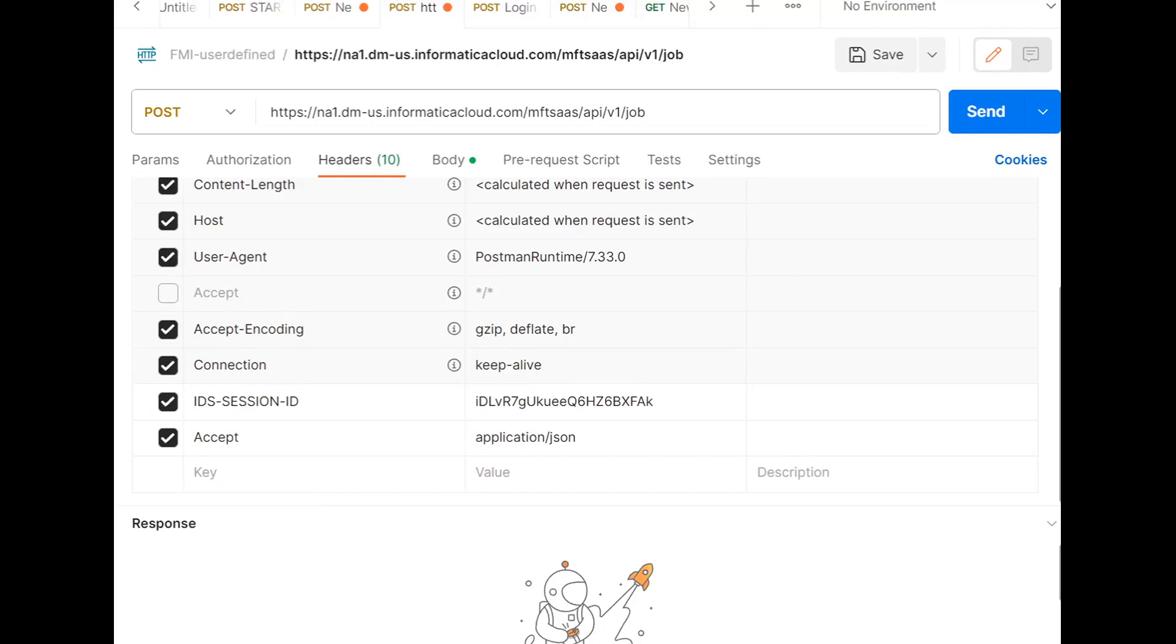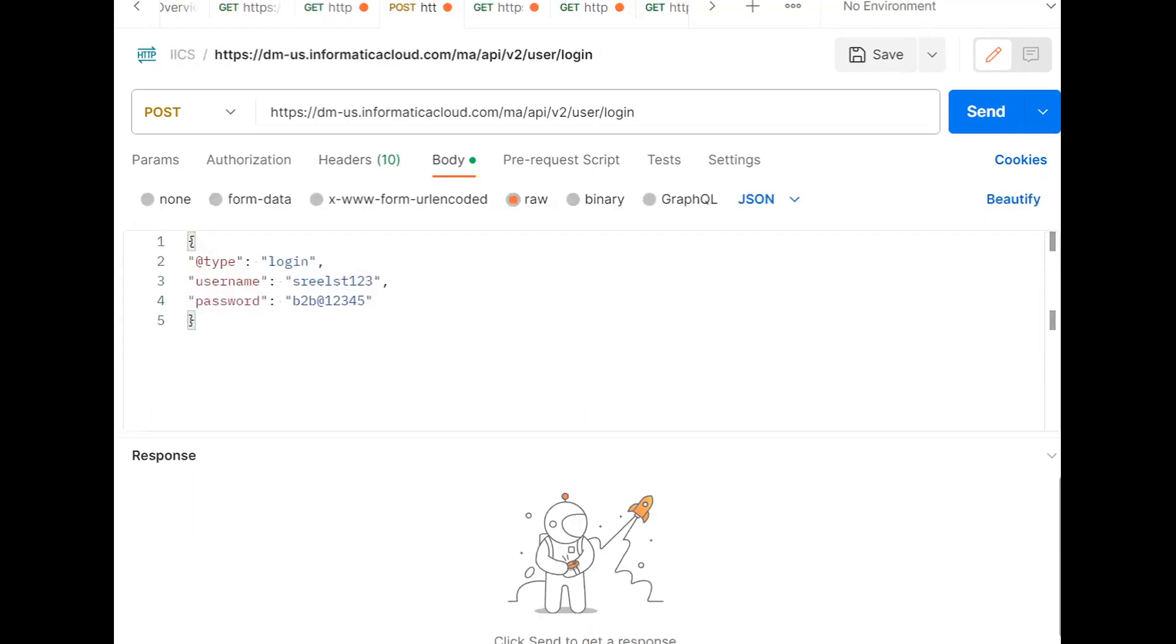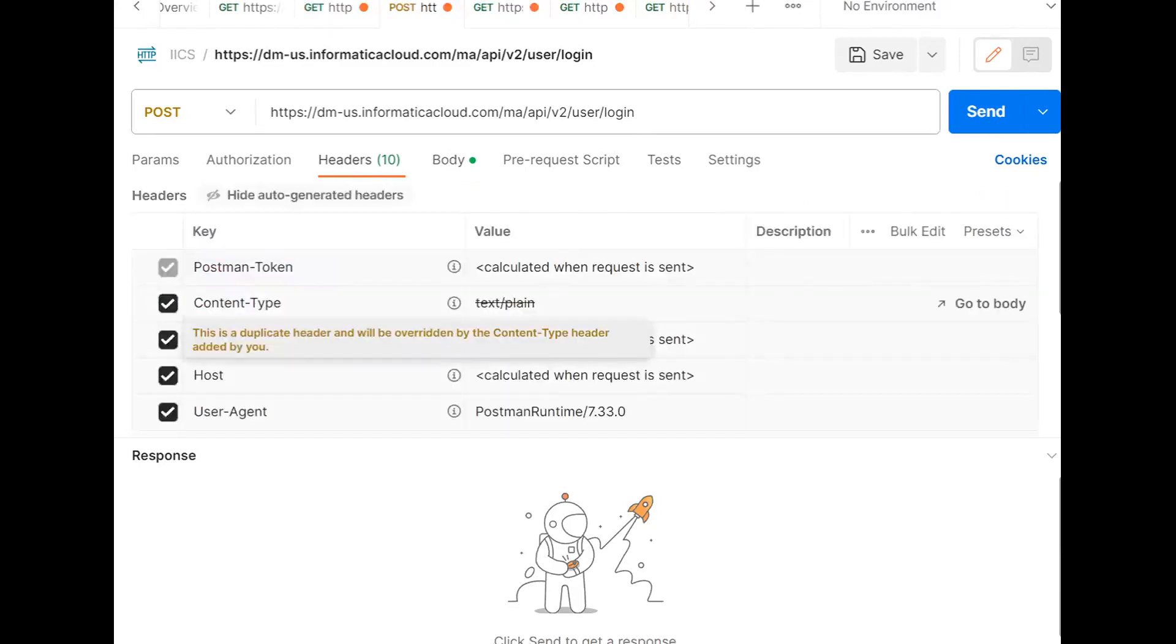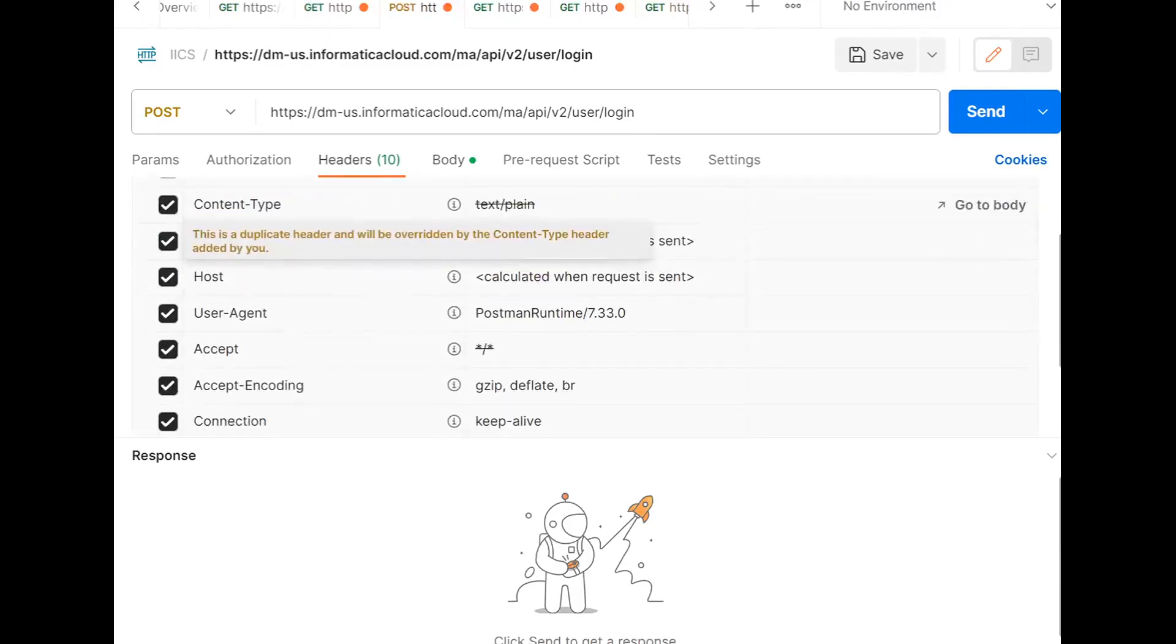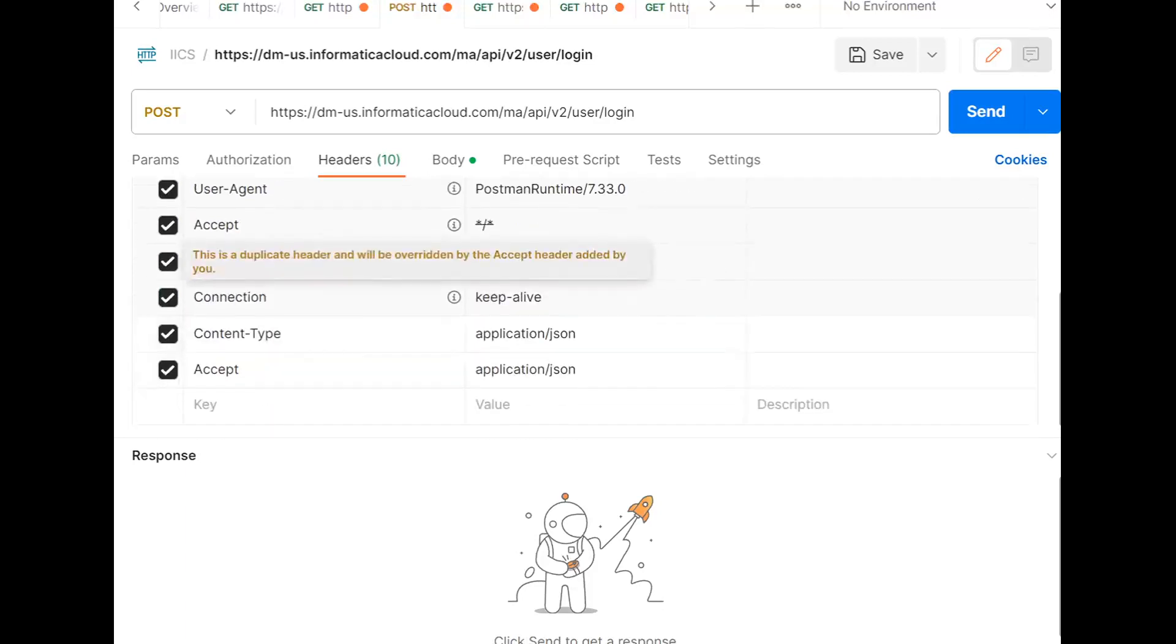The ICIS session ID we'll get it from the response of login REST API call. I'm going to the login REST API resource. This is the resource to login to the ACS with this username and password. In headers, we need to provide accept and content type.